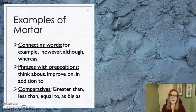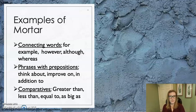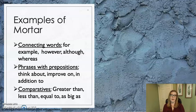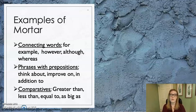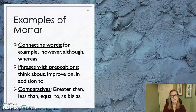Some examples of mortar would be connecting words like 'for example,' 'however,' 'although,' 'whereas.' They could be phrases with prepositions: 'think about,' 'improve on,' 'in addition to.' They could be comparatives like 'greater than,' 'less than,' 'equal to,' or 'as big as.' It's not as important that you know the linguistic jargon — prepositions, participles, or articles. It's more important that you're able to identify how words operate similarly, and use whatever term makes the most sense to you to identify a family of words.